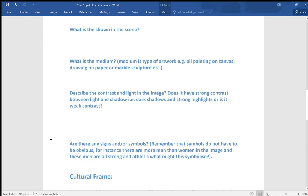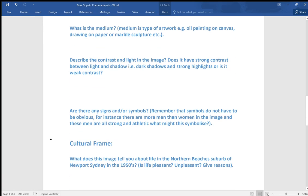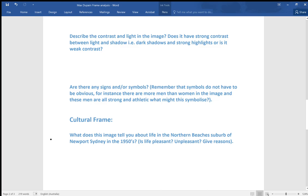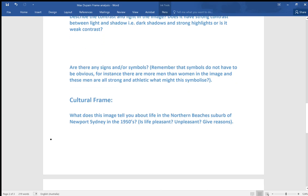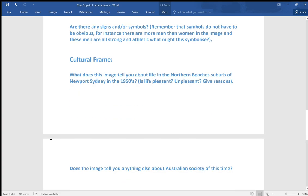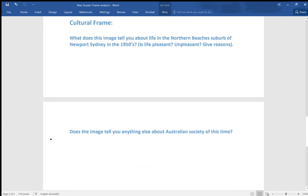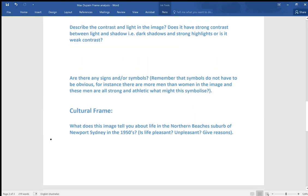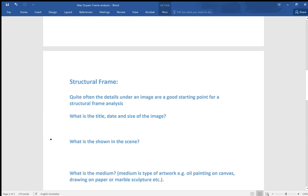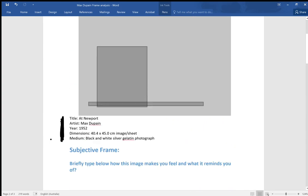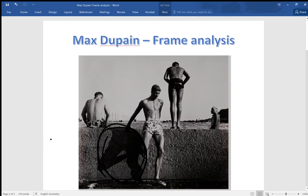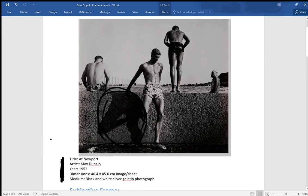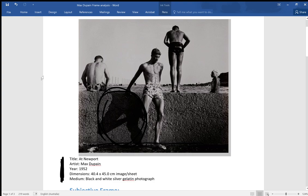Oh sorry, no, we didn't look at the cultural frame. There's the next one, the cultural frame. What does this image tell you about life in the northern beaches suburb of Newport? Is it pleasant, unpleasant? Give reasons. You could say once again for cultural frame that it's about sunny days by the sea, that notion of carefree times.